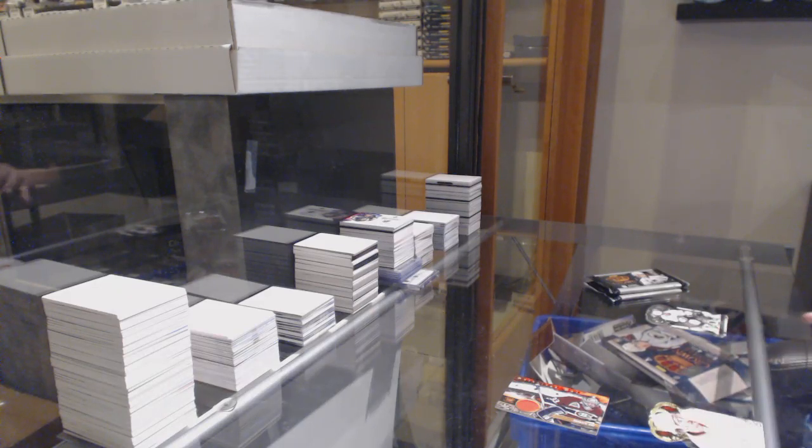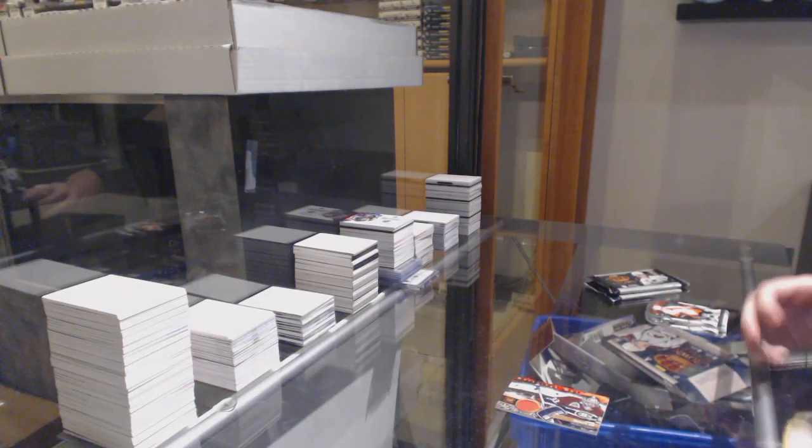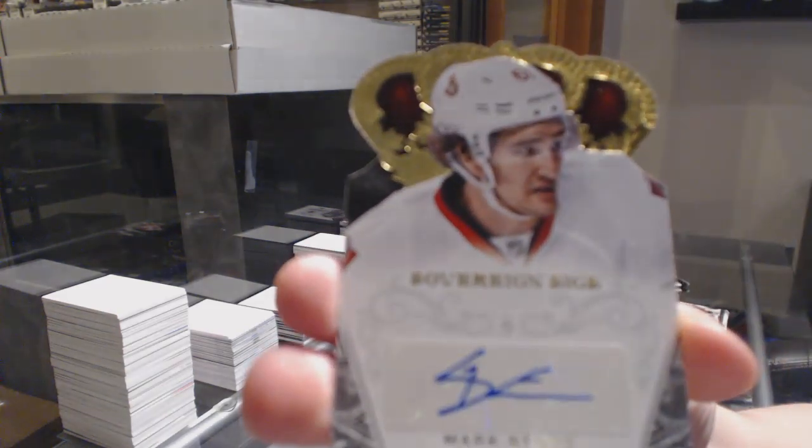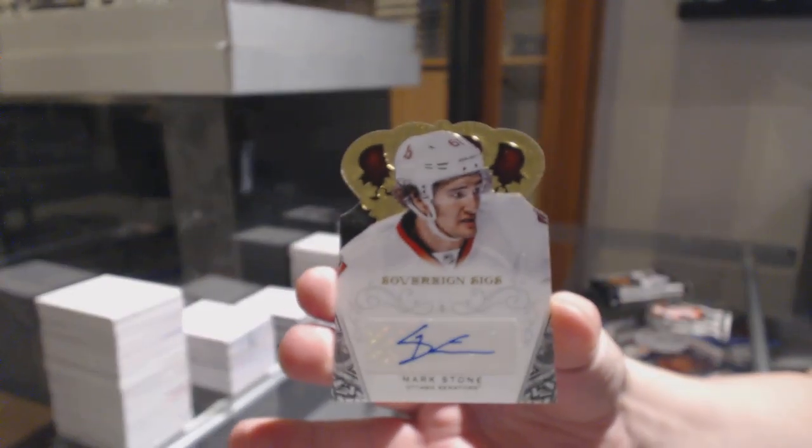We've got a Sovereign Sigs Auto, Mark Stone.